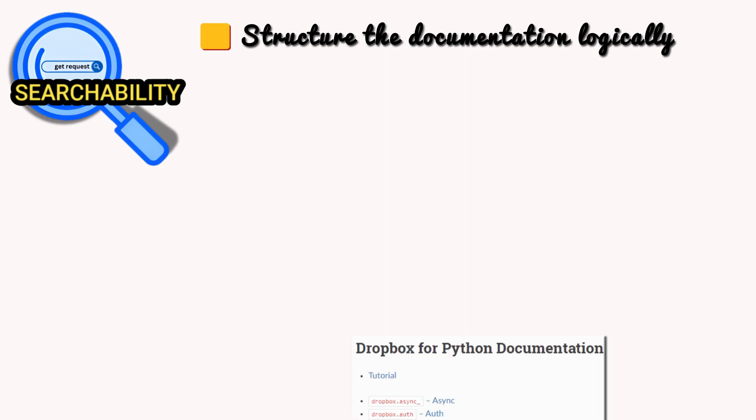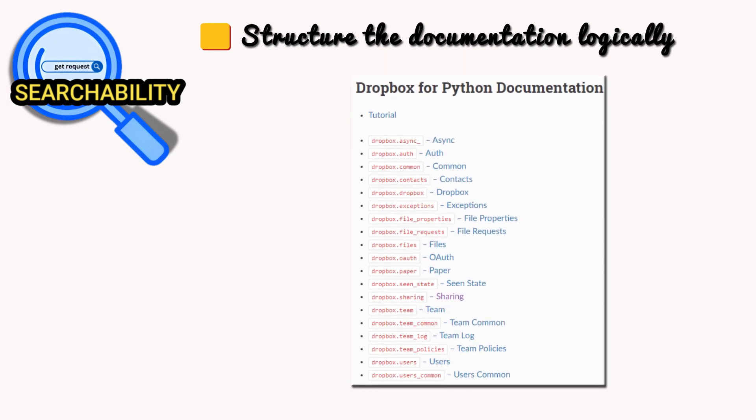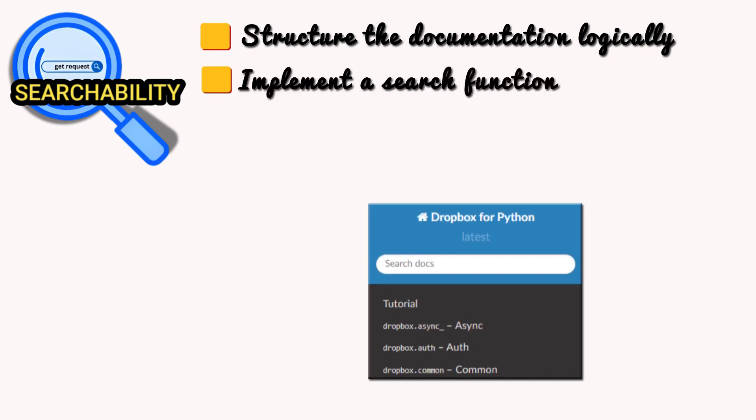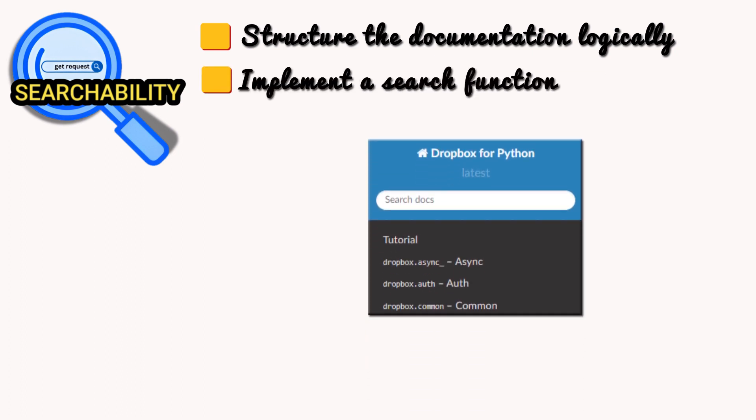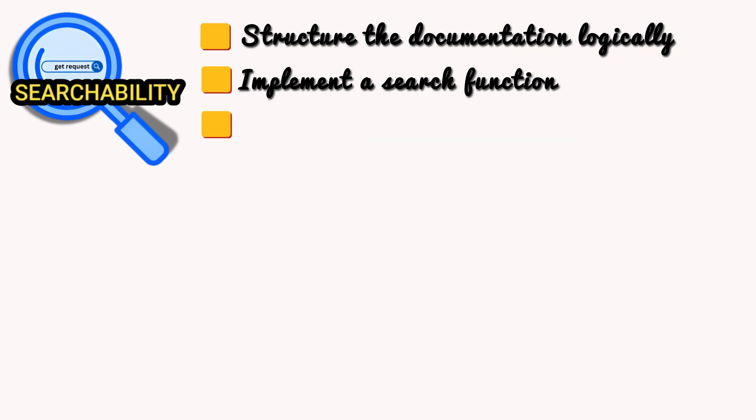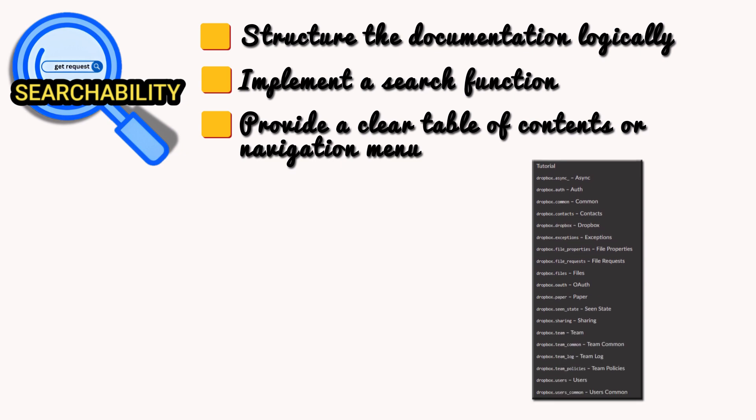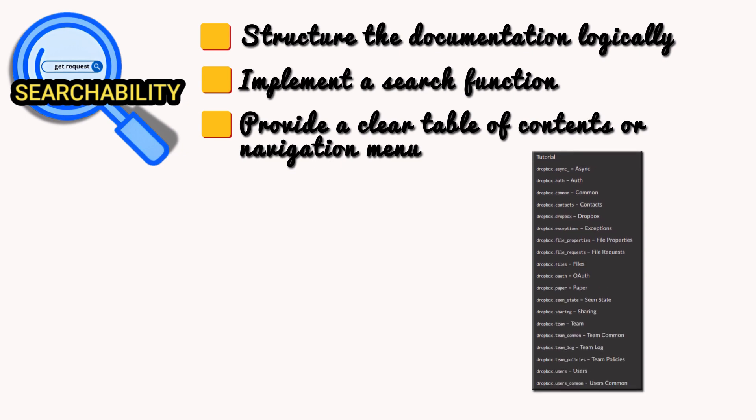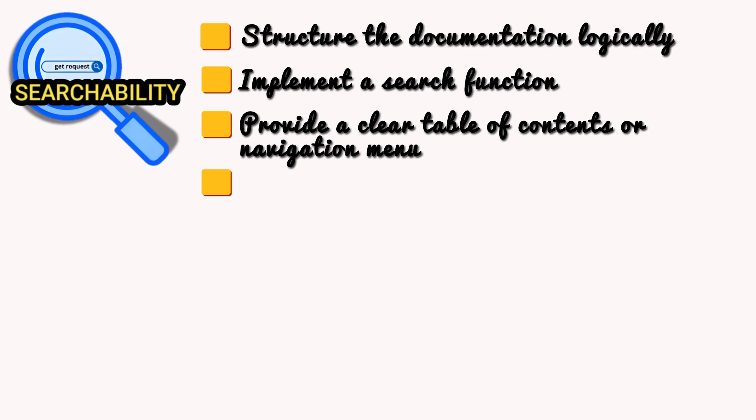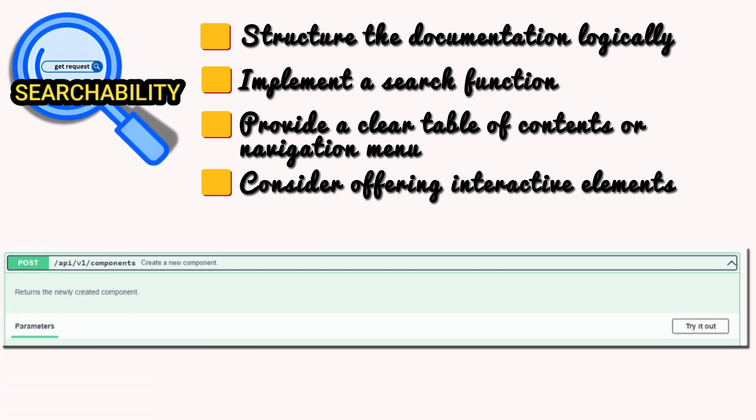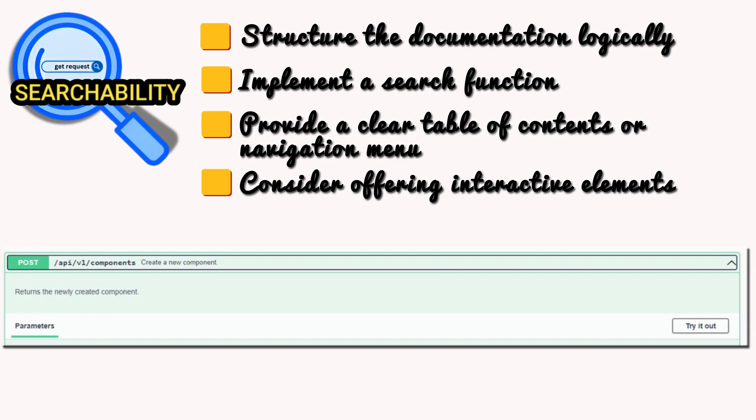Structure the documentation logically. Group related information together and use clear headings and subheadings. Implement a search function. Allow developers to quickly find specific information by keyword. Provide a clear table of contents or navigation menu. Make it easy for developers to jump to different sections of the documentation. Consider offering interactive elements. An interactive API explorer can let developers test API calls directly from the documentation.